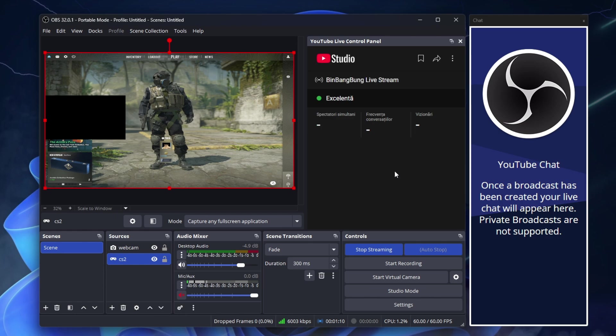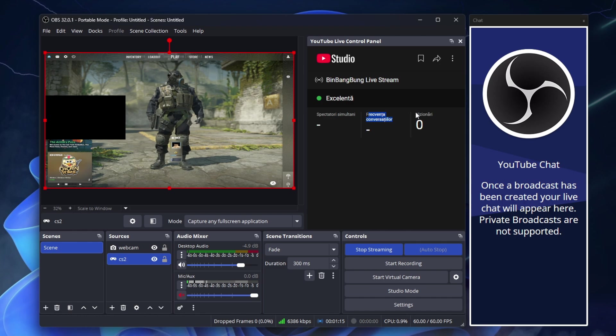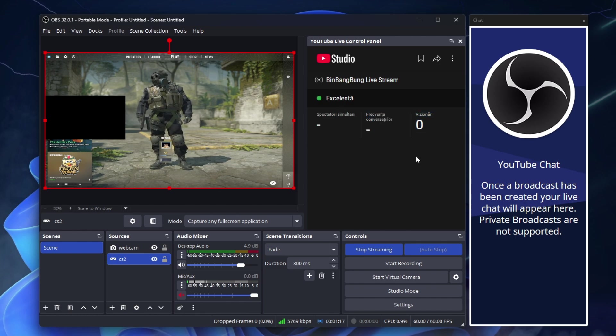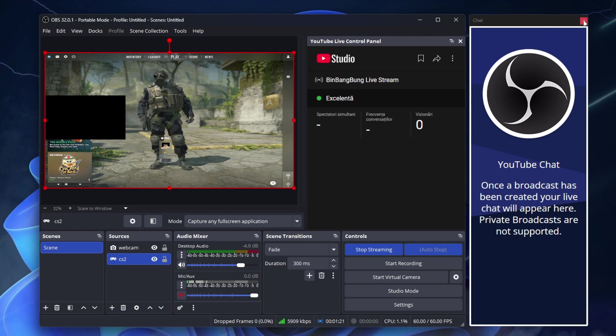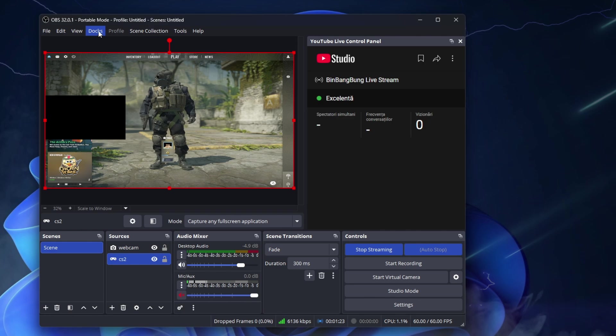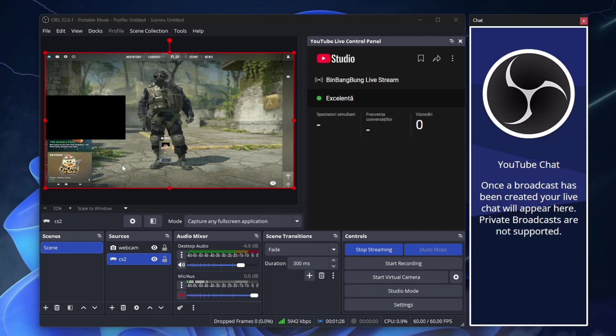Now you can see directly from OBS how many people are watching your stream, if your connection is excellent or poor, and how many views you have. On the right is the chat. But it won't work until the stream is live public. If the chat still doesn't work, close it, go to Docks, select Chat again, and it will work.